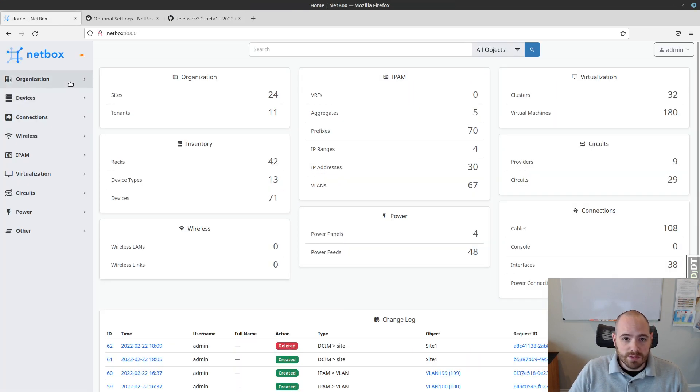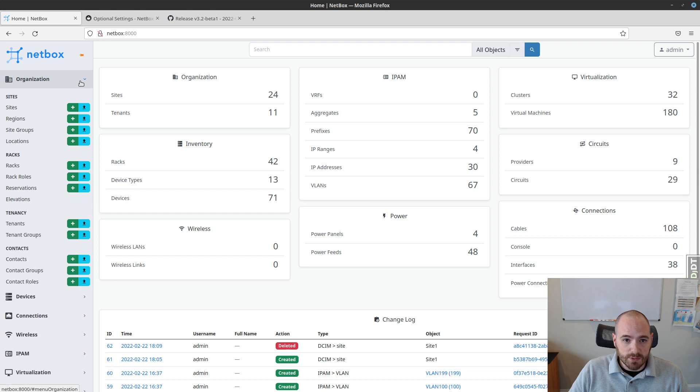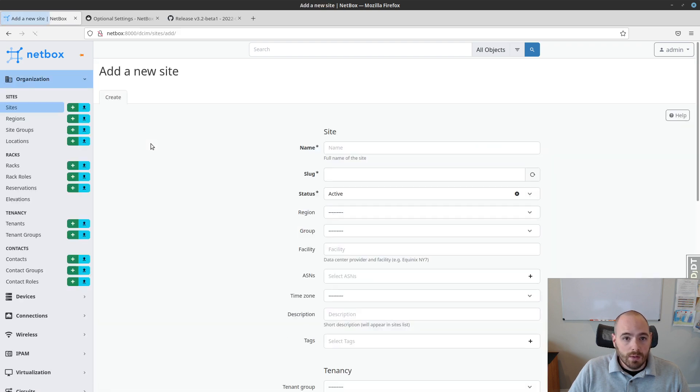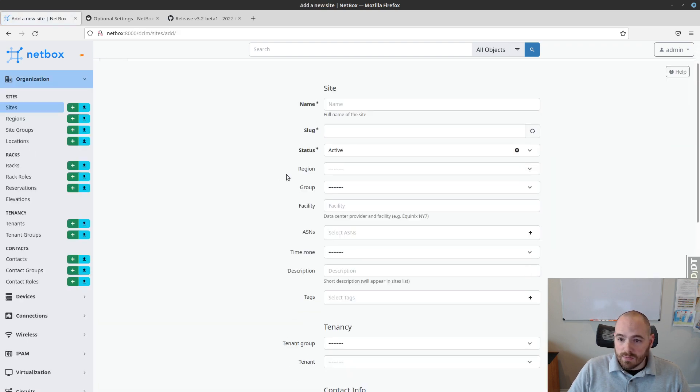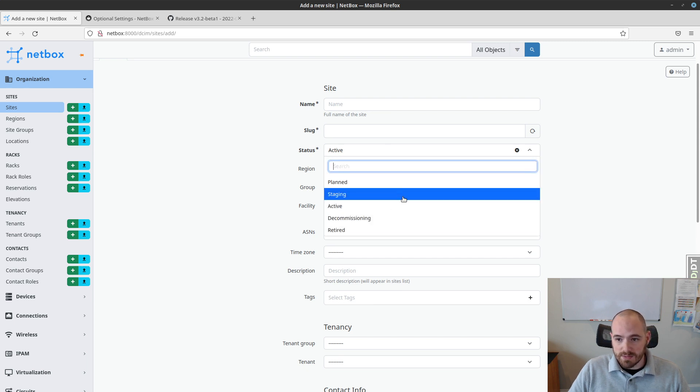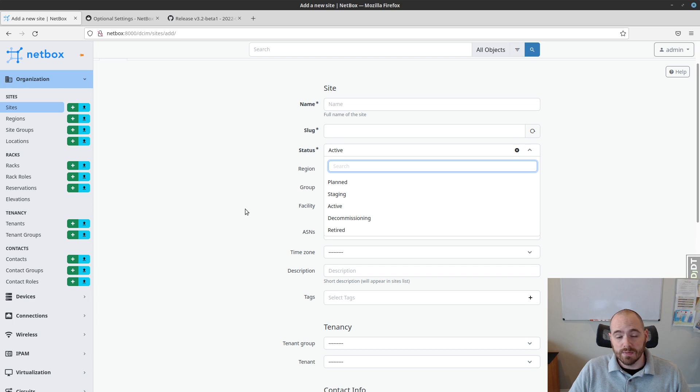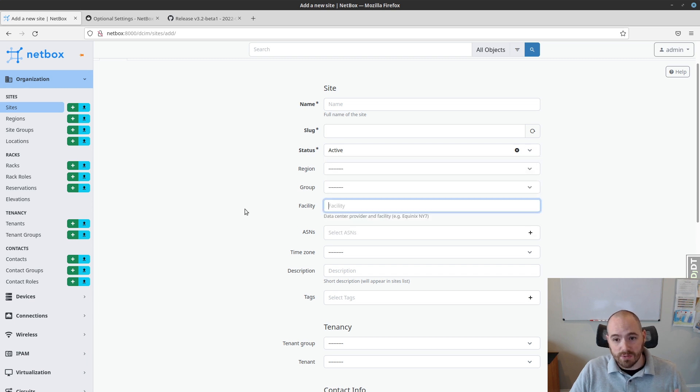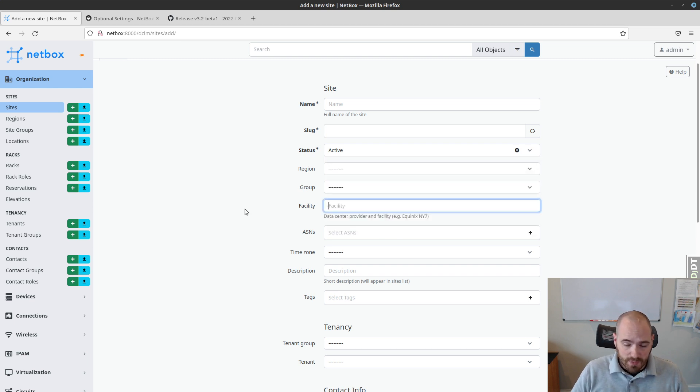Let's look at the site object here for an example. If I go to create a new site, you see under the status field I have several options. The default is active, I can also choose planned, staged, decommissioning, or retired. These statuses are defined out of the box by Netbox.